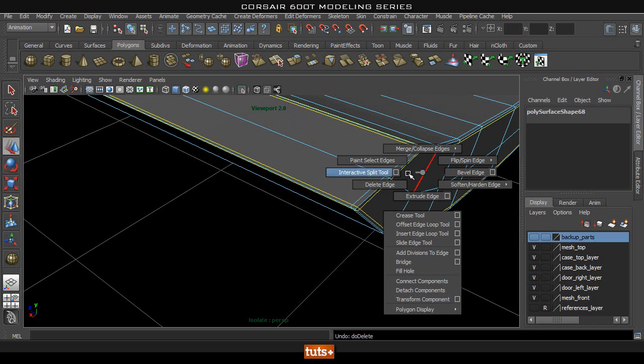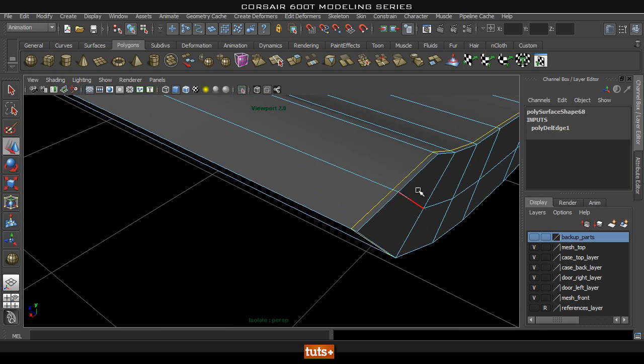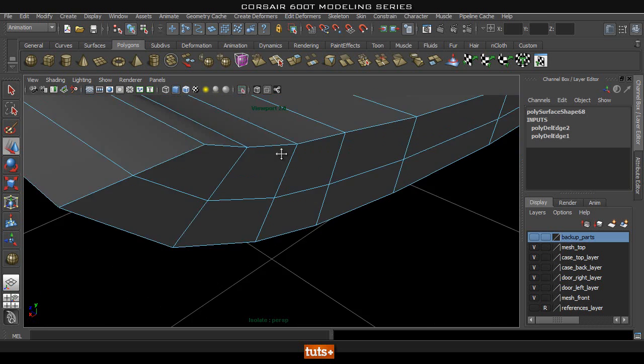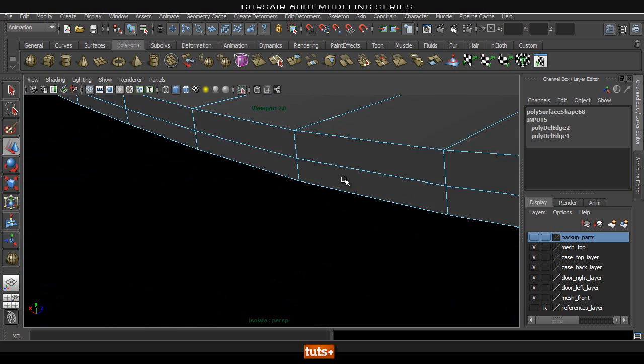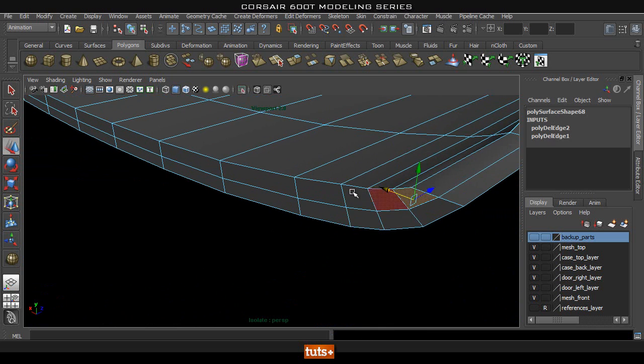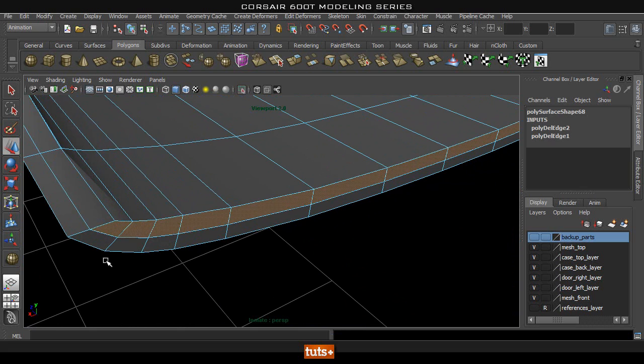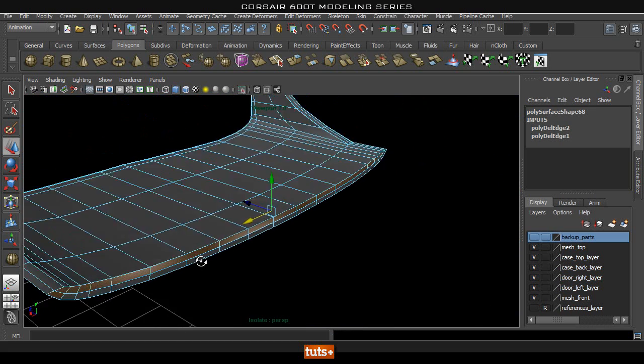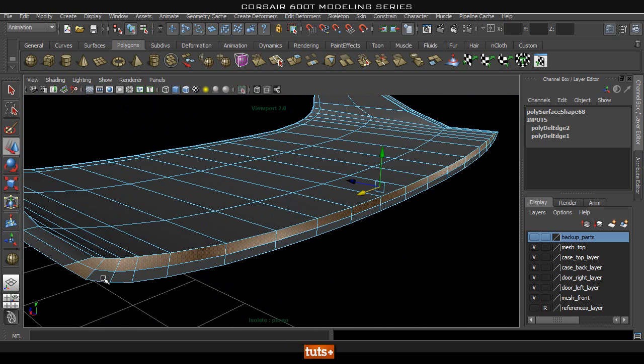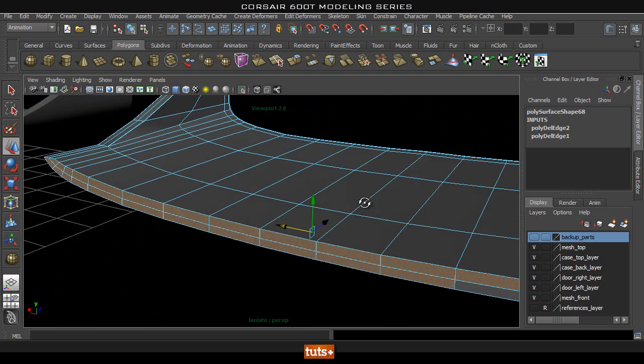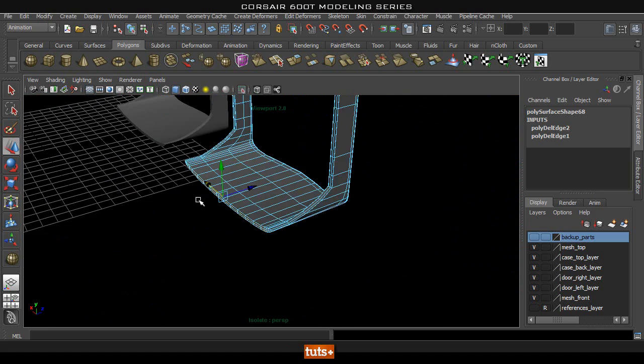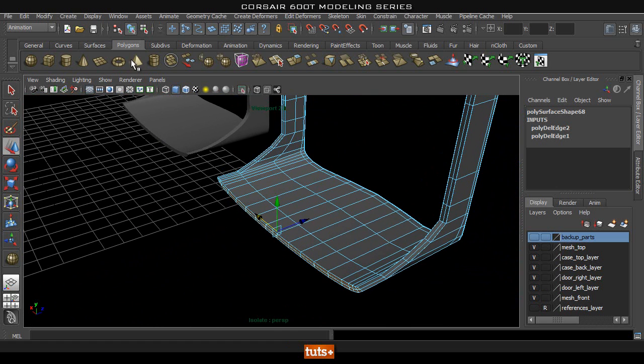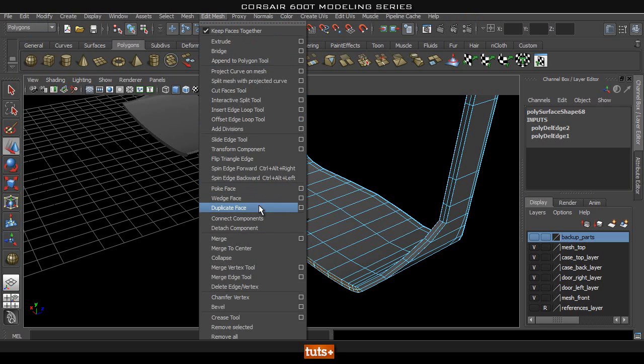So now let's select all these faces and then duplicate it and extrude it to create that bridge in between these two pieces. I'm going to go to Edit Mesh, make sure that I'm on my Polygons tab and then find Duplicate Face.